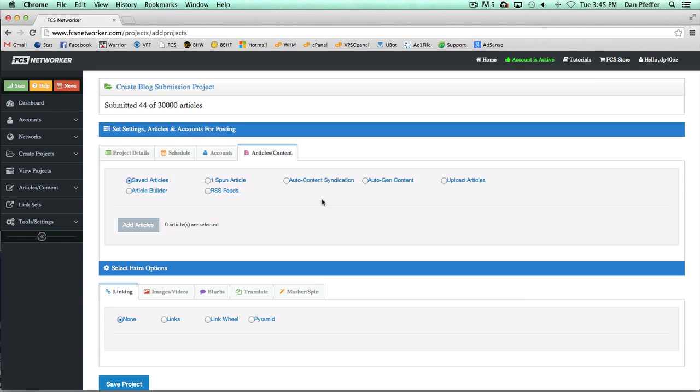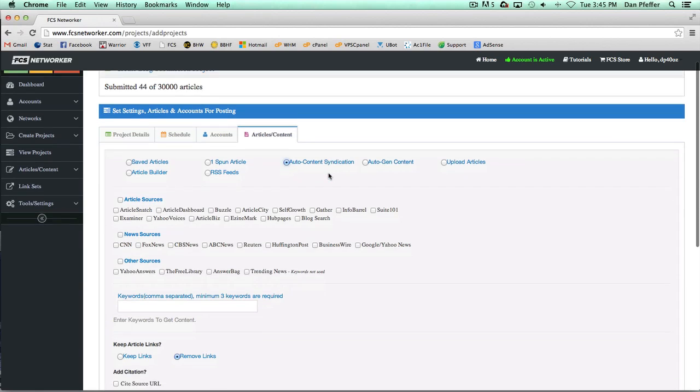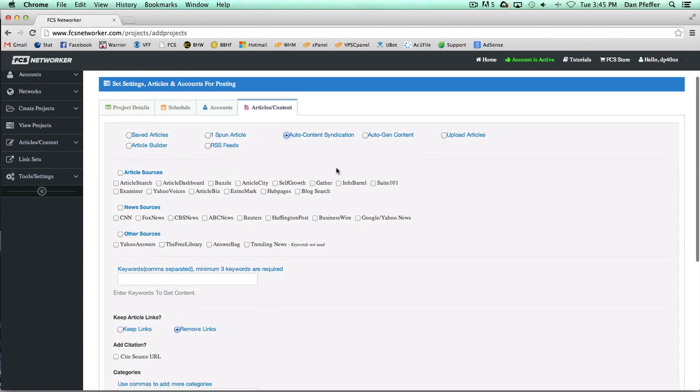Let's get started with the auto content syndication feature. Auto content syndication is basically when you choose where you want your content from, and FCS Networker is going to go out and grab the content for you depending on the keywords.